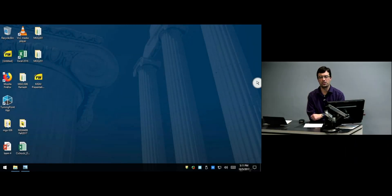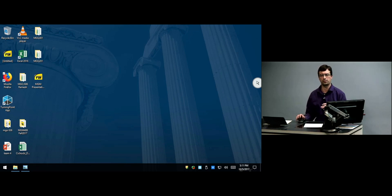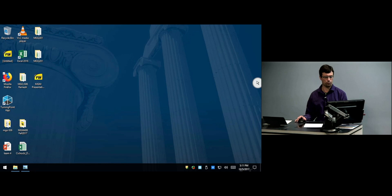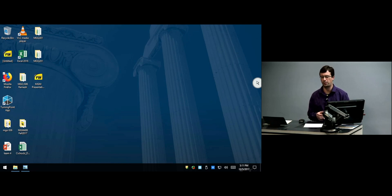Hi everybody, thank you for watching. My name is Kevin Hartman from UBIT Customer Service and in this video I'm going to show you how to download and install the Panopto for Windows or Panopto for Mac software. I am demonstrating here on a Windows 10 machine, however the steps I'm going to show you will work for both a Windows machine or an Apple computer.